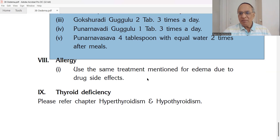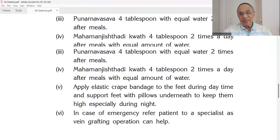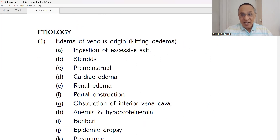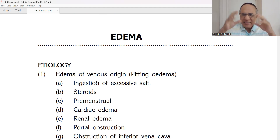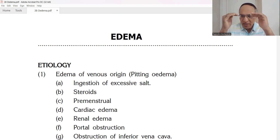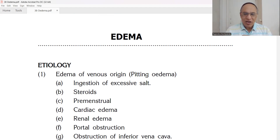For thyroid deficiency: separate videos on hyper and hypothyroidism are available. Hypothyroidism — myxedema — is related with edema, not hyperthyroidism. In hypothyroidism, T3 and T4 — the hormones of the thyroid gland — will be low on blood testing. Please check the different videos on hypothyroidism.